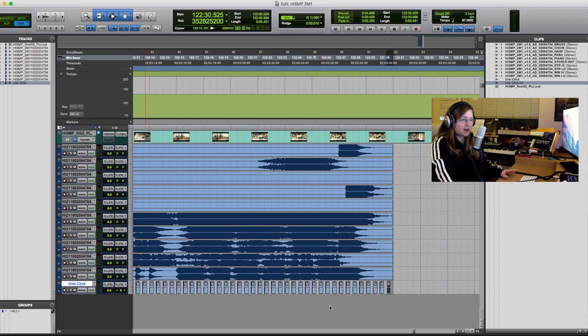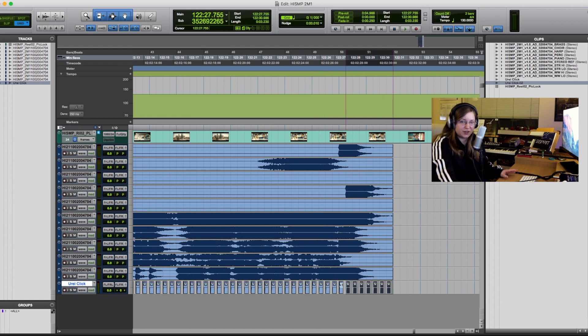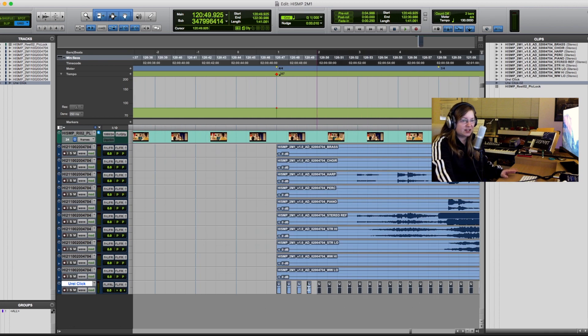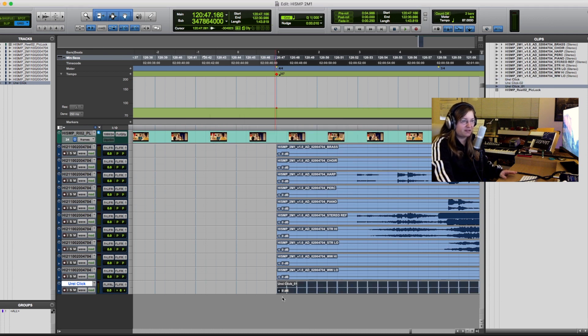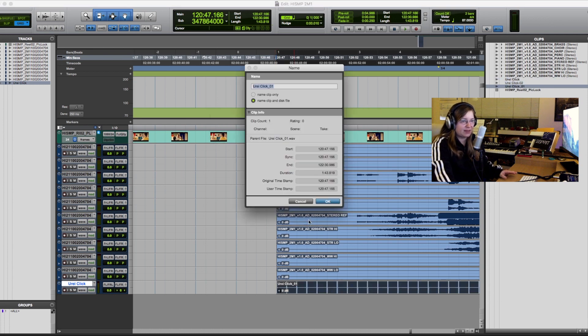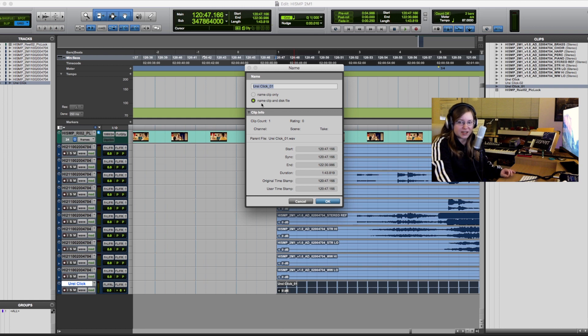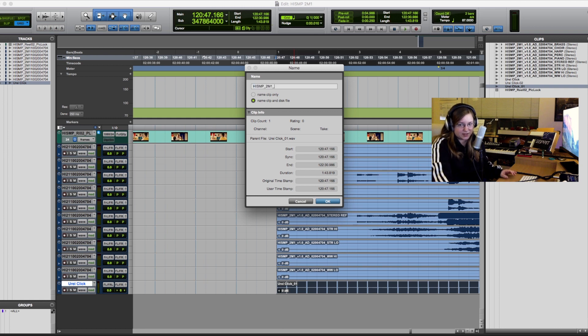Once I've copy pasted the click into the grid I consolidate the audio regions into one big audio file and rename it according to the naming scheme. Be sure to simultaneously rename the disk file as well.